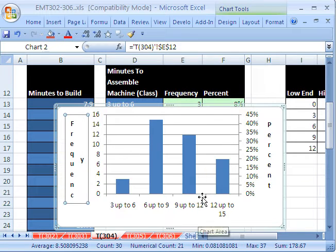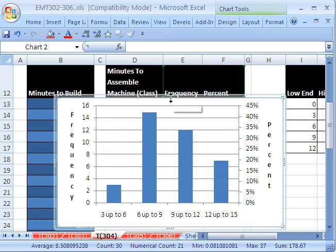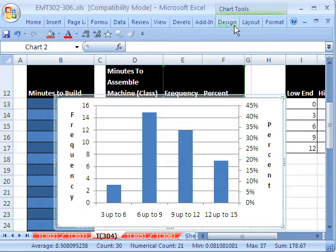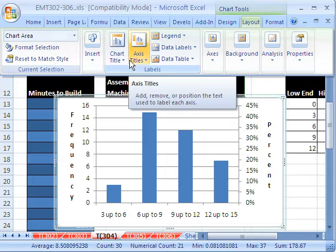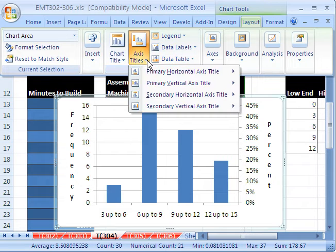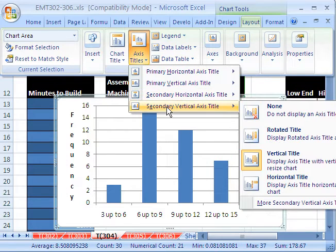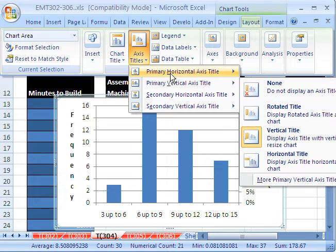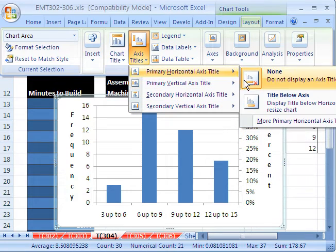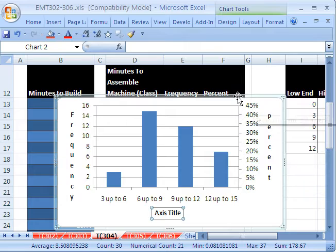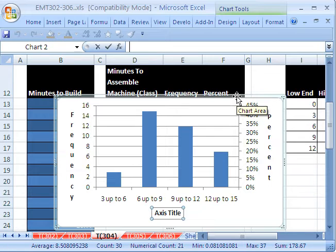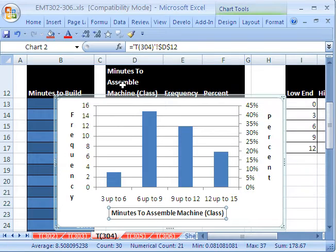And finally, I'll add one down here also, the x-axis. So I'll go up to layout, and then horizontal, I'll put the secondary one towards horizontal. Oh, there's the primary horizontal right down at the bottom. And I'll say F2 equals, and I'll click on this one, minutes to assemble machine.